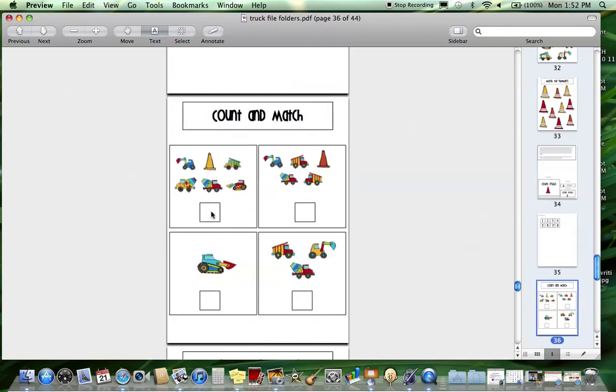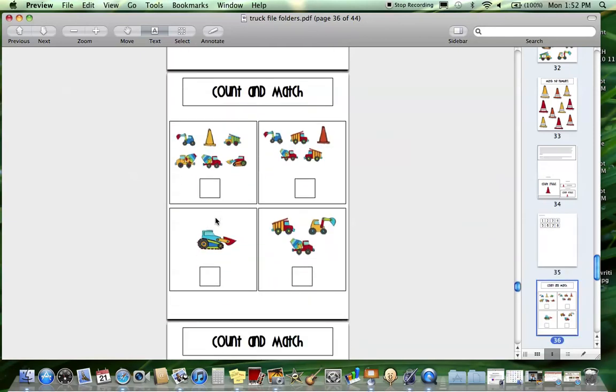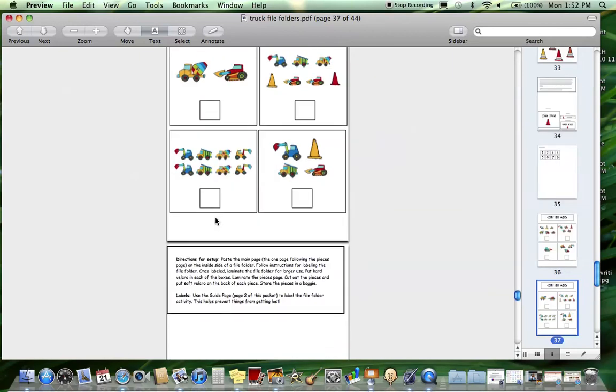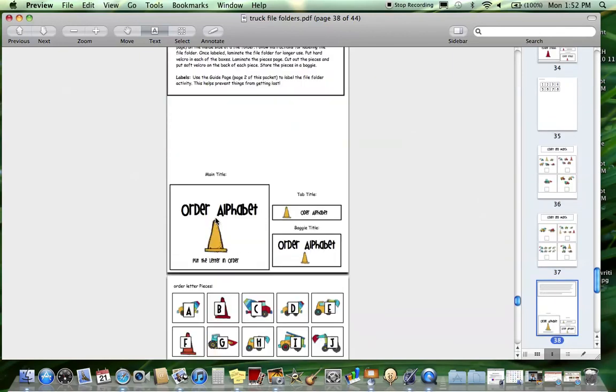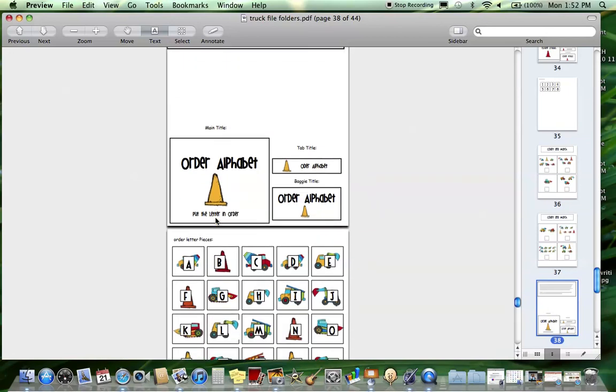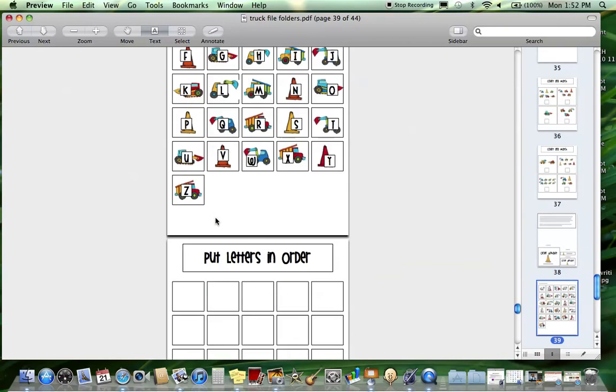Next is ordering the alphabet, putting the letters in order. This is something I realized a lot of my kids did not know how to do, so this is a great one. It's time consuming, so this is great for a workstation. Here's the pieces, and then they put the letters in order.